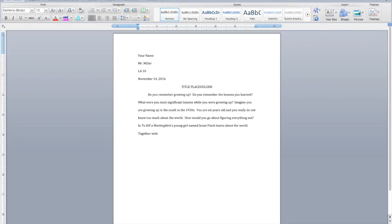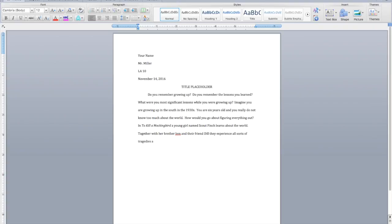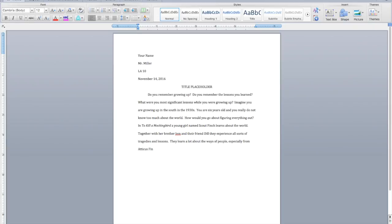Together with her brother, Jem, and their friend, Dil, until they experience all sorts of tragedies and lessons. They learn a lot about the ways of people, especially from Atticus Finch, who is Scout's dad. So there you see, you come to the middle of the pyramid. You have the general information.